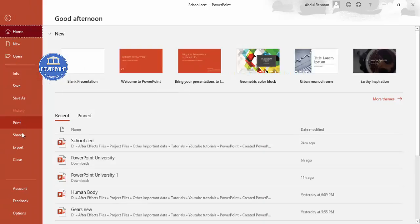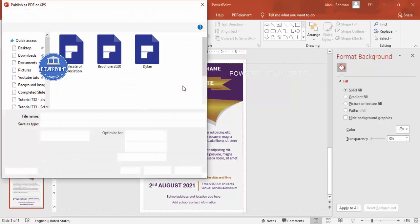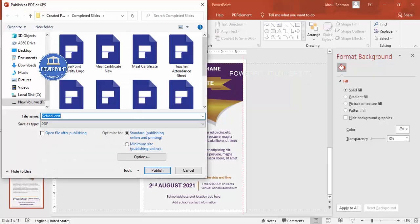To export, go to File, Export, and export to PDF. Click Create PDF — you will get two options: Standard for printing, or Minimum Size for publishing online. Choose accordingly and click Publish. It will create the file and it is very easy to print in A4 size.